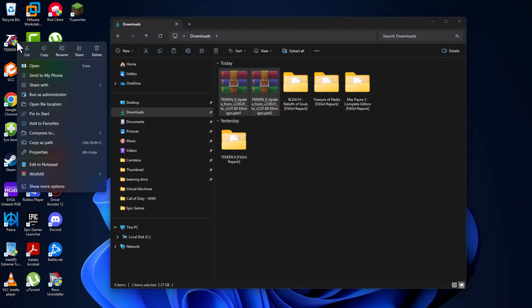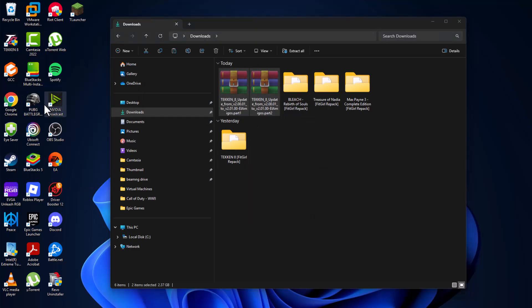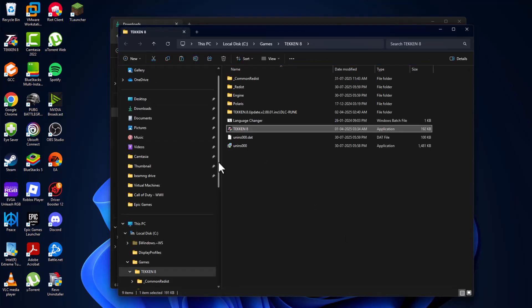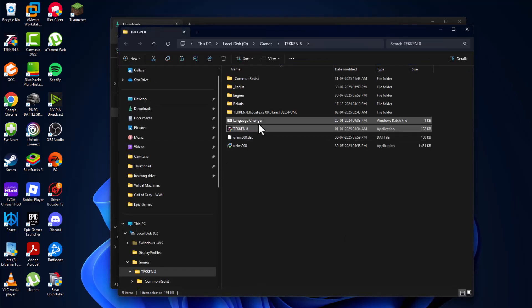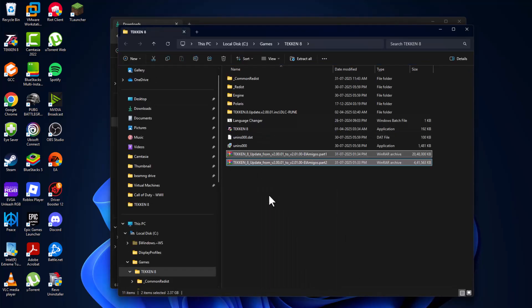And now right-click on the game and select open file location. And now paste the files in here.